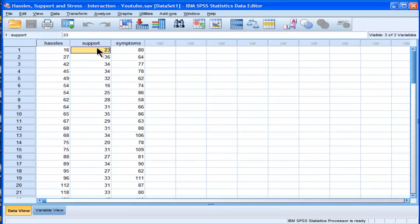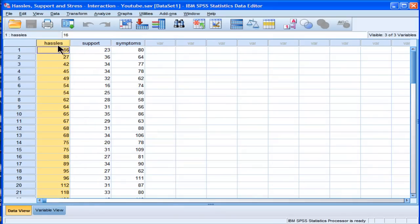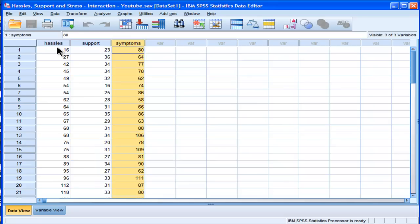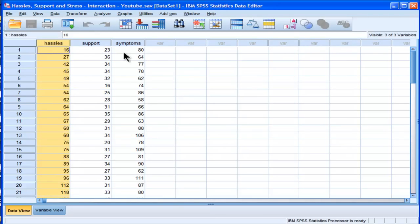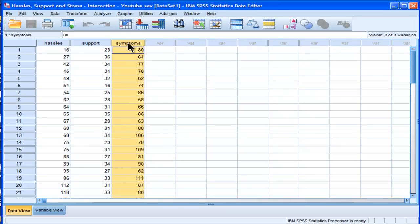The two independent variables are hassles and support. The hypothesis is that symptoms will be related to hassles, but the nature or strength of that relationship will depend upon the level of support somebody is experiencing. Somebody having a lot of hassles in their life would be expected to have more symptoms from a correlation perspective—more hassles, more symptoms. But if you have a lot of support, you'll experience a buffering effect. That's what people talk about in terms of moderator effects.